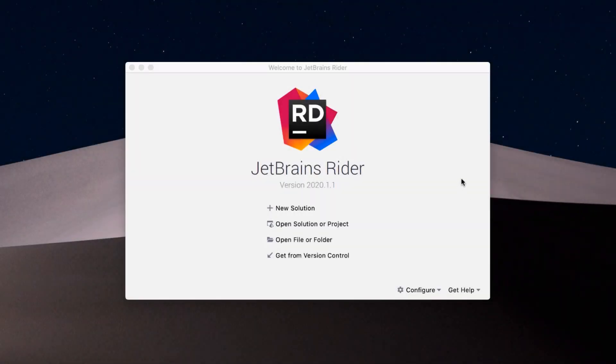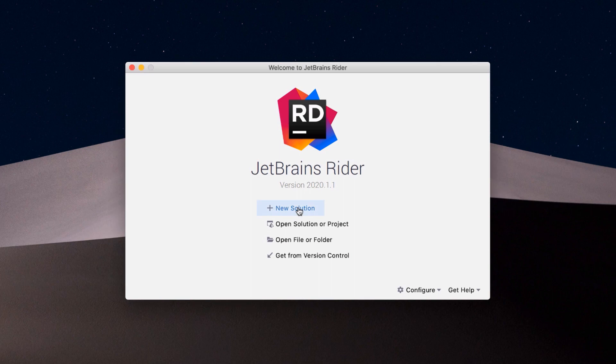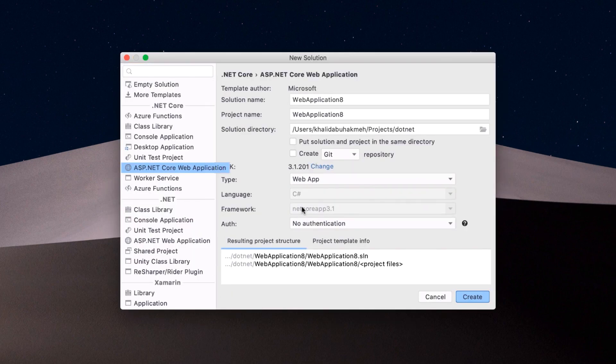From Rider's welcome screen, we can select New Solution. From the New Solution dialog, we can select the ASP.NET Core Web Application category found on the left-hand side. From the New Solution dialog, we can provide some settings and select the project template type.